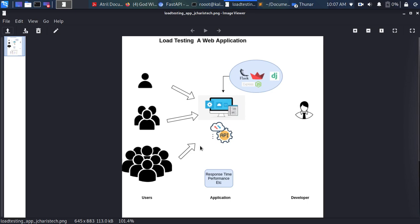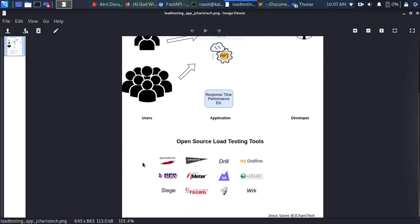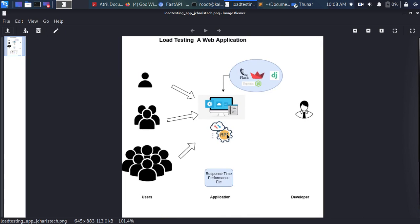You are loading your web application or API with multiple users at the same time. The simplest way to do this is to use several frameworks and libraries such as JMeter, Locust, k6, and many others. These frameworks and tools allow us to simulate multiple users accessing your web application or API. In this one-hour tutorial we're going to see how to build a simple API with FastAPI and then use Locust to do load testing.